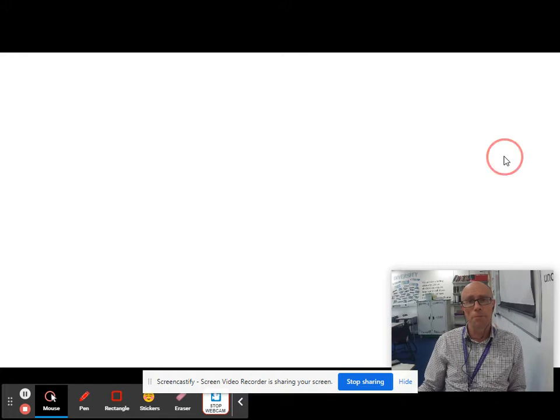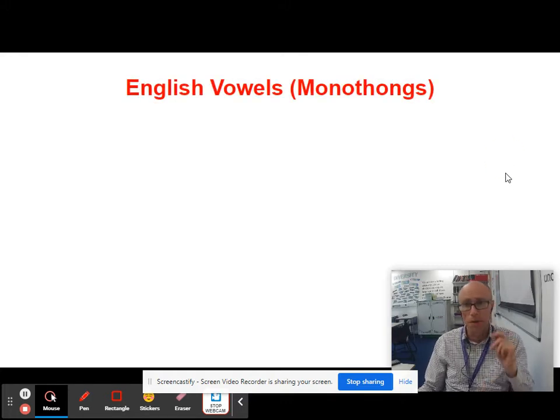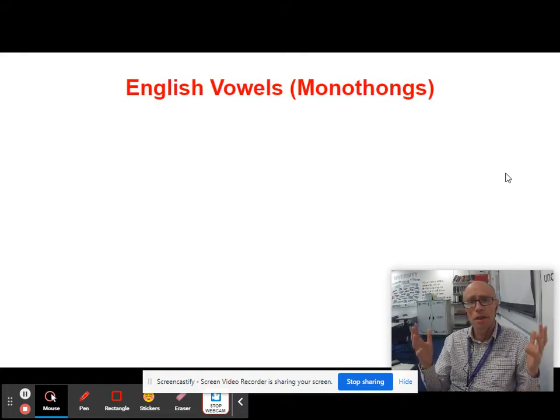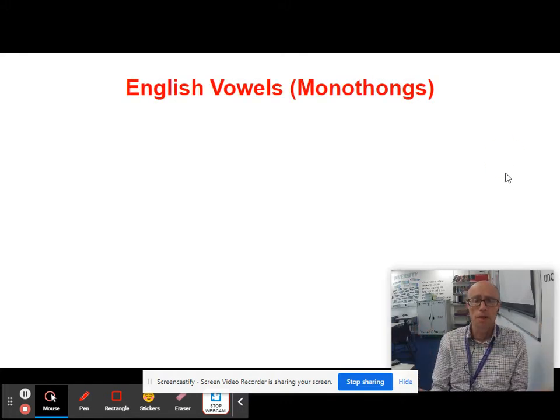So that's Berko and Brown's FIS phenomenon. Now let's think more broadly about phonology.